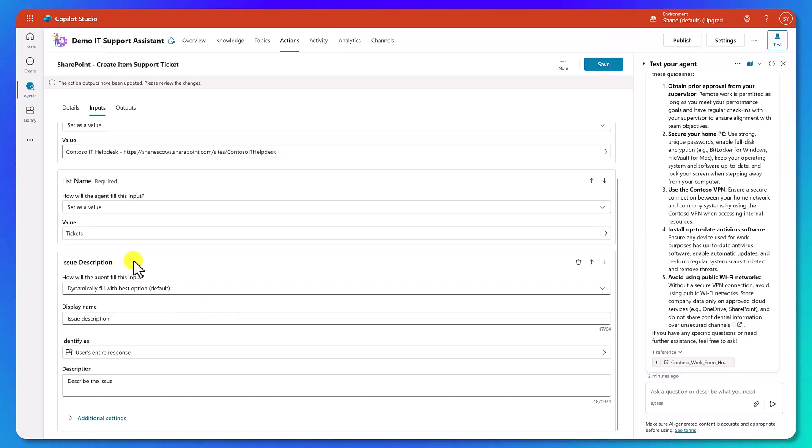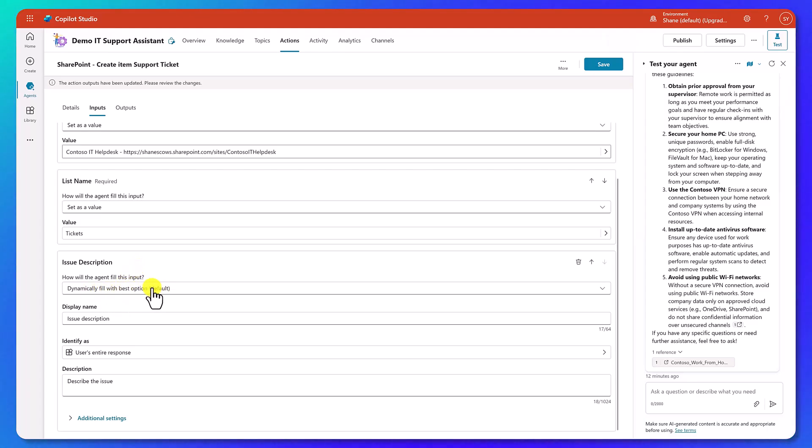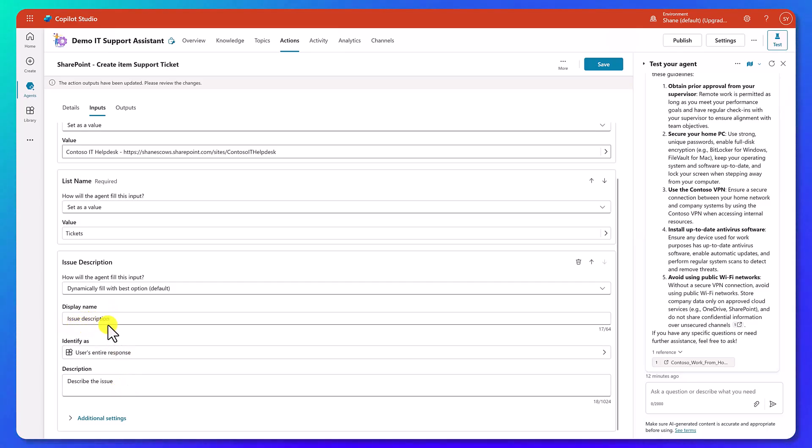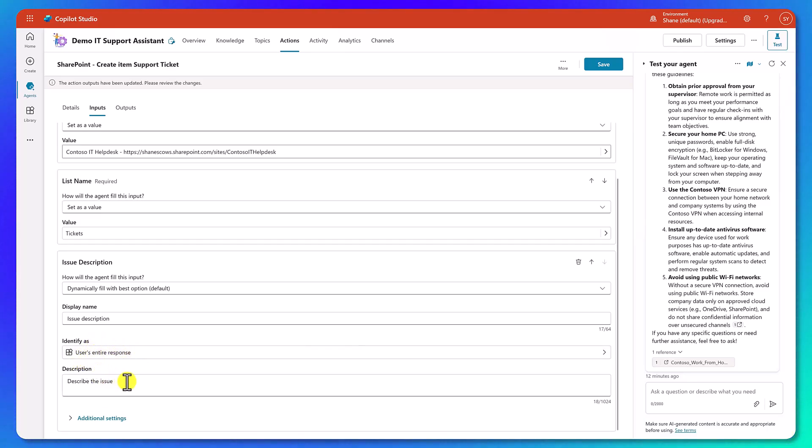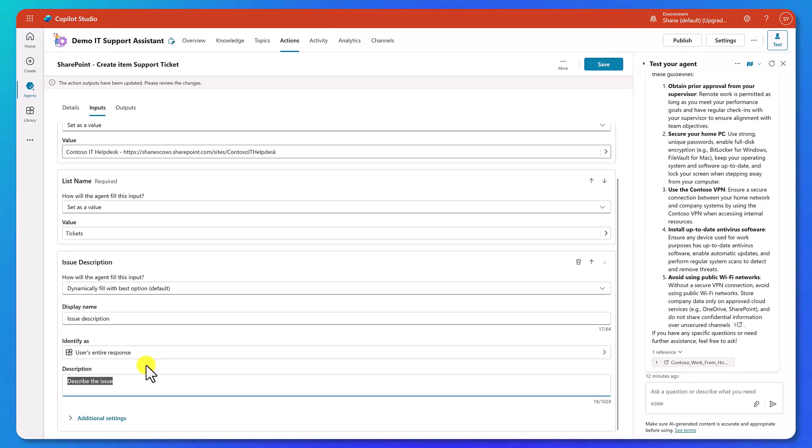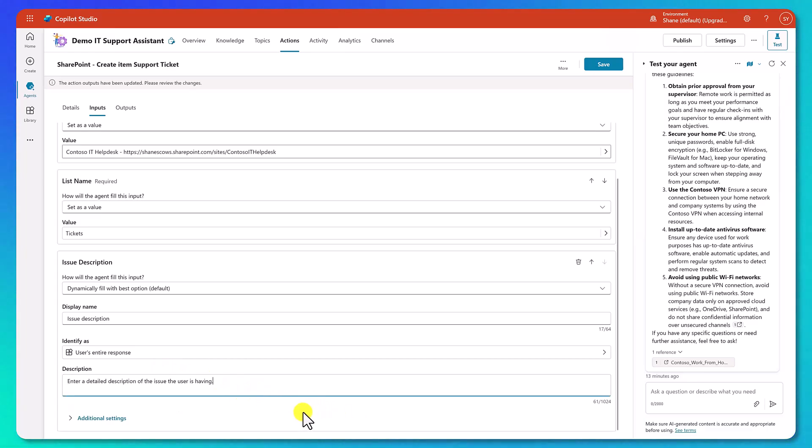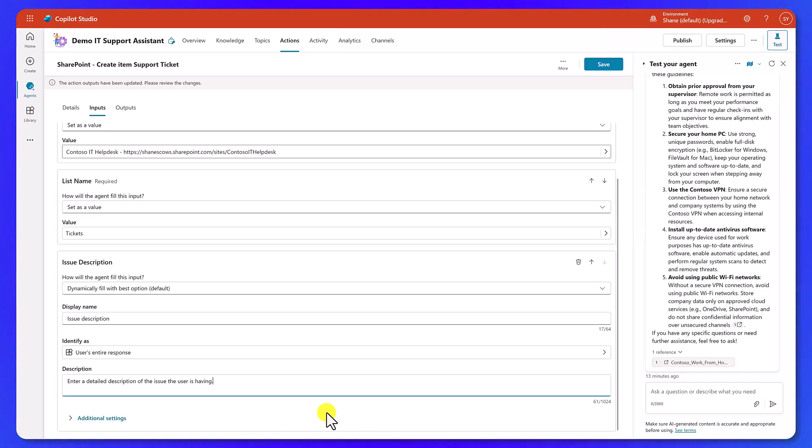And so what we want to do is we want to first update the issue description. So we can just type in D like that and issue description now shows up. So this is the same as you would have done in your power automate cloud flow where you start choosing the different fields that you want to fill in. Same techniques to slightly different interface. So now for the issue description, it defaults to dynamically fill with the best option. And then it's like, all right, if I'm going to do that, what's the name? So it's issue description. That makes sense. And what are we going to use here? It's going to say, all right, do the description of the issue, right? That is too simple. That is not helpful.